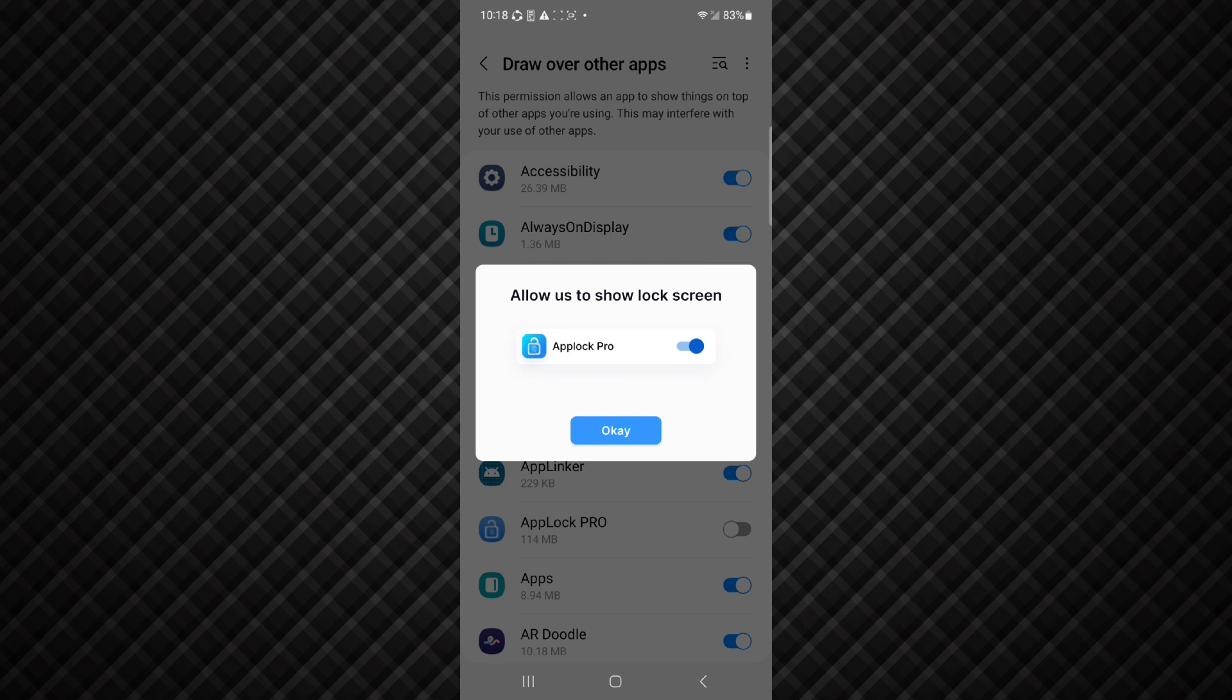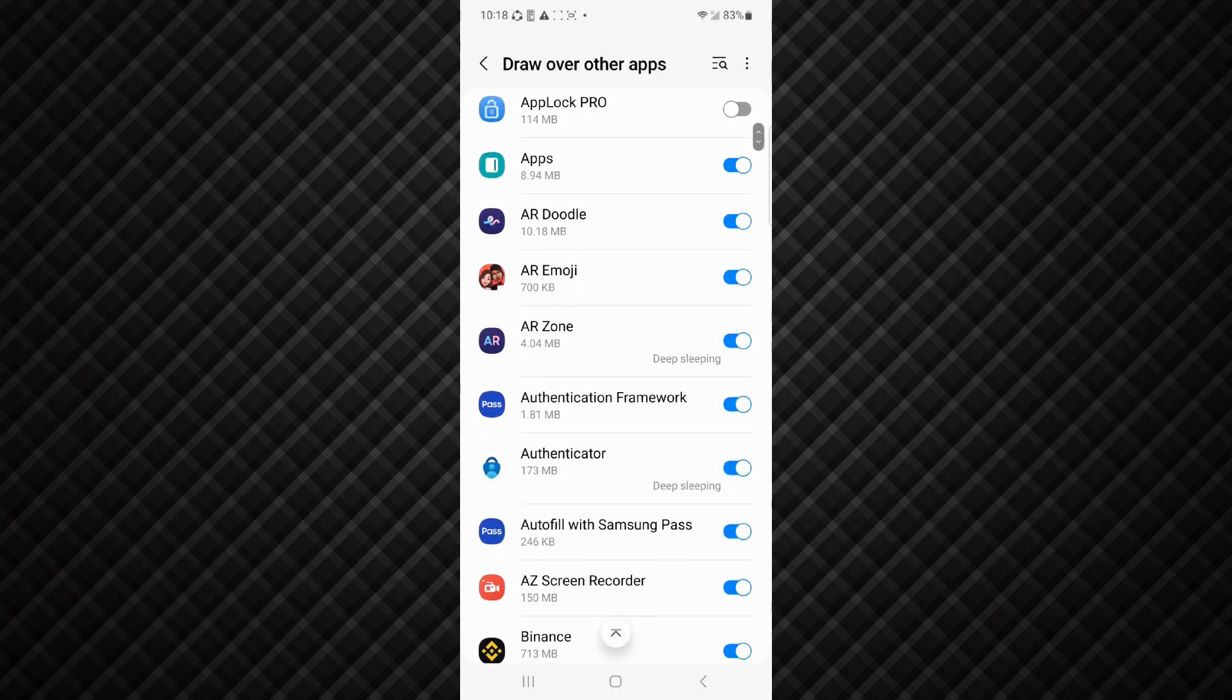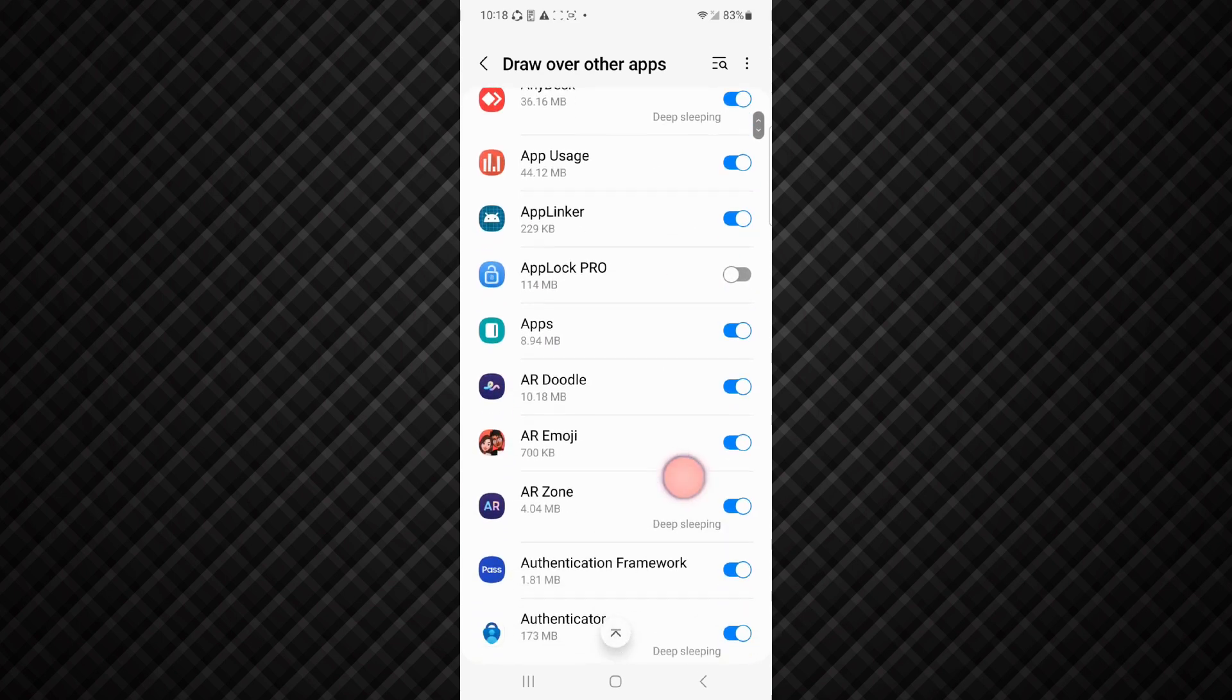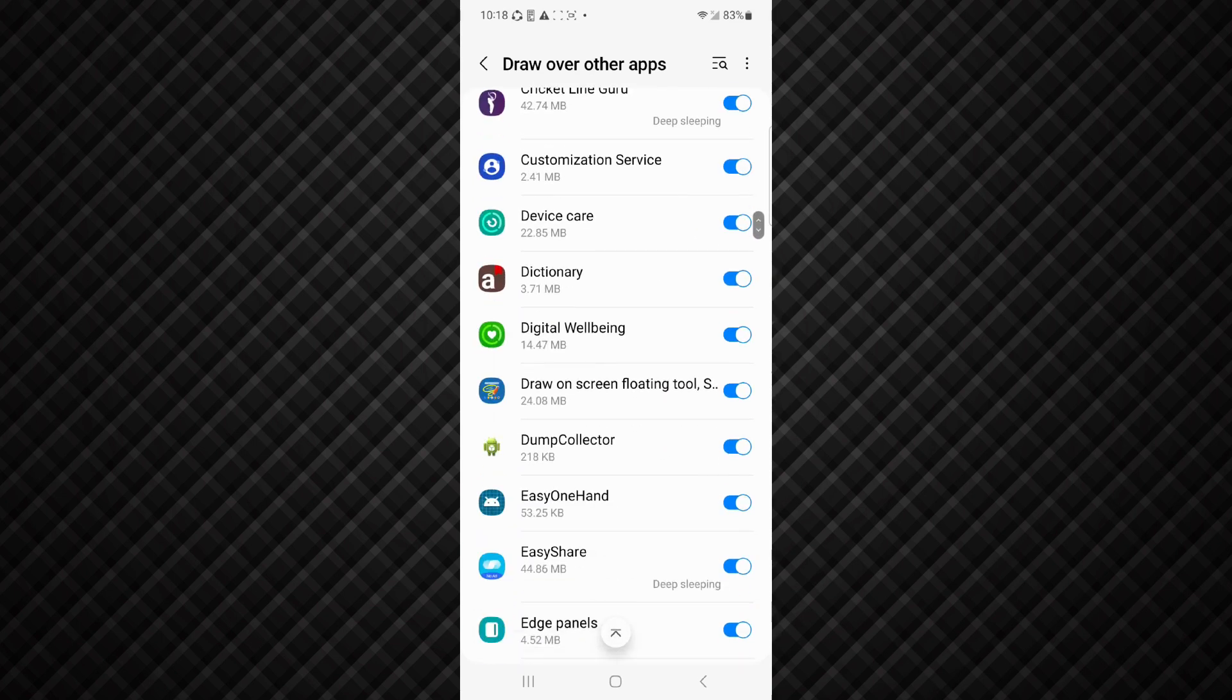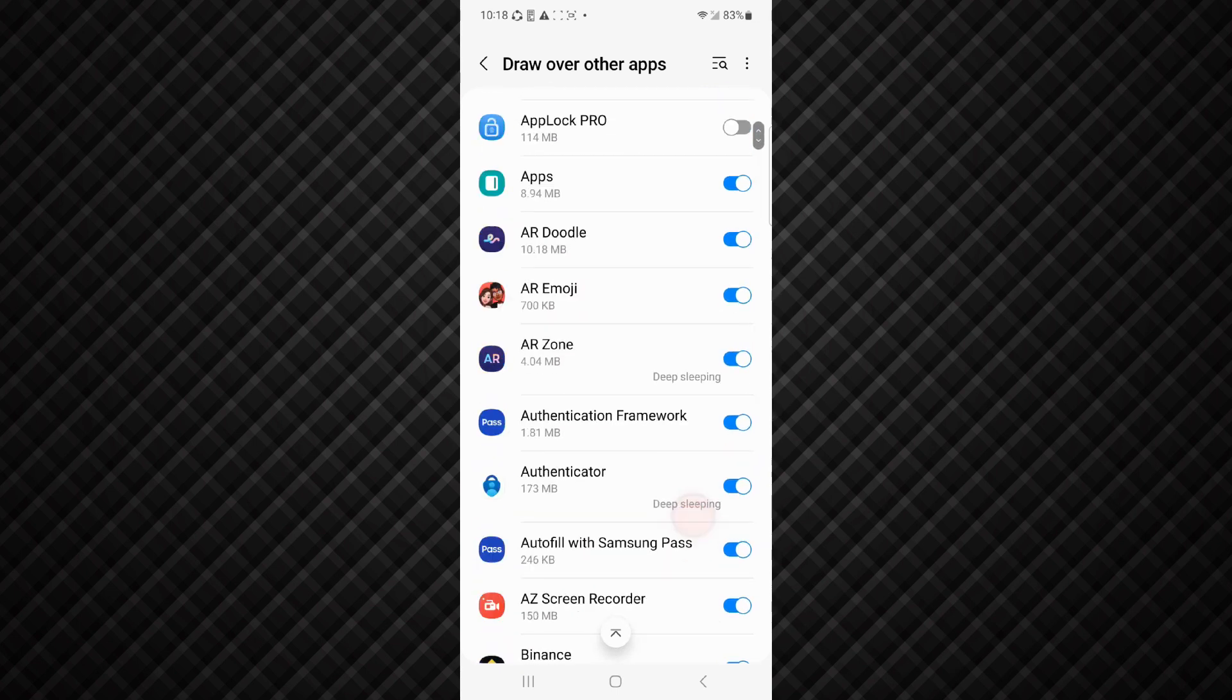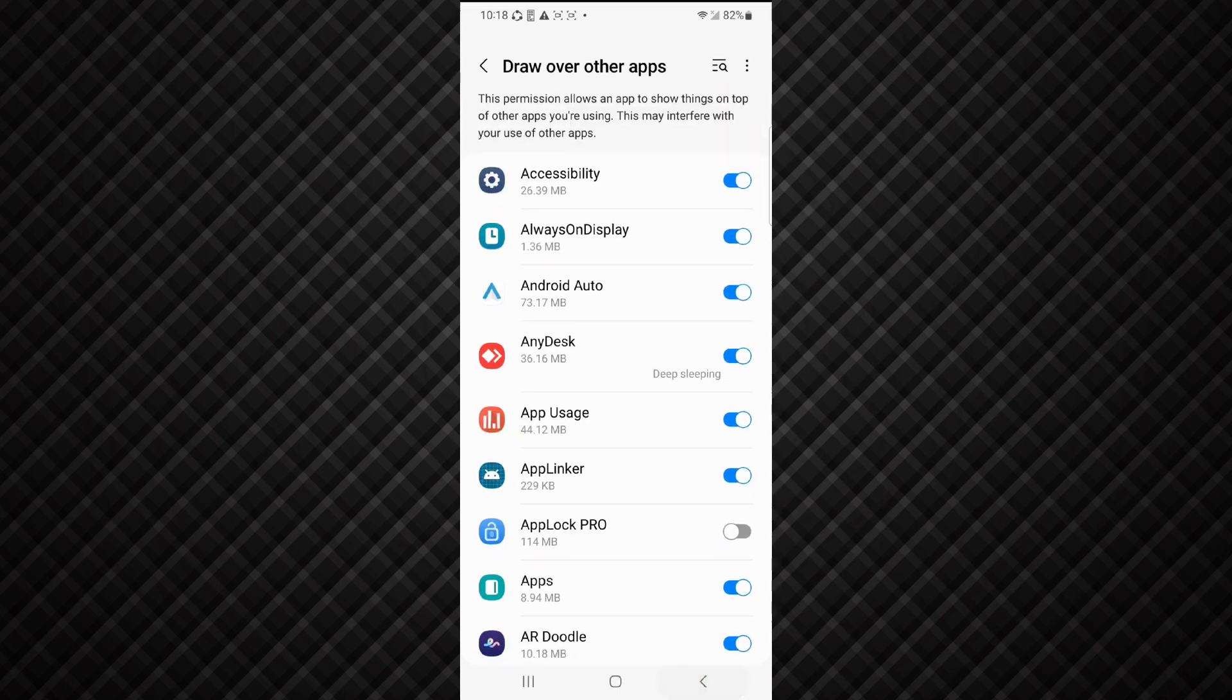And click on OK. And here you can select any app that you want to app lock. I have selected all these apps including my YouTube, Instagram, etc. And after that go back.